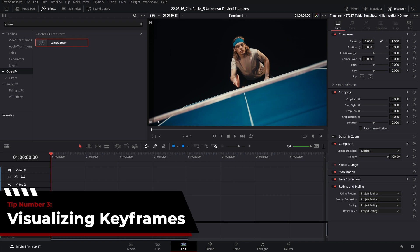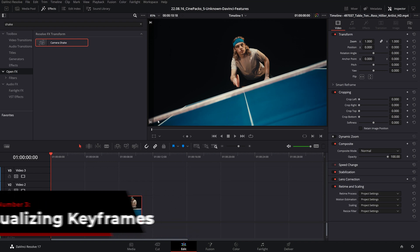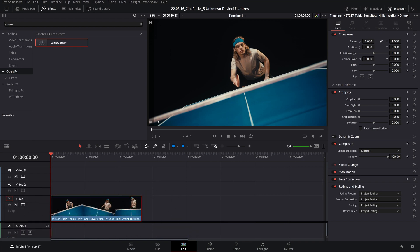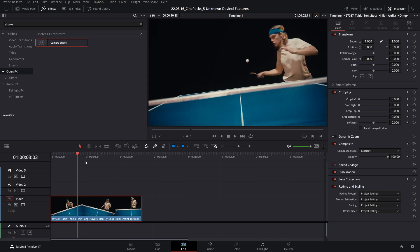The third tip is on keyframing. As a video editor, and especially if you're doing things like music videos or special effects, you're going to be messing with keyframes all the time.